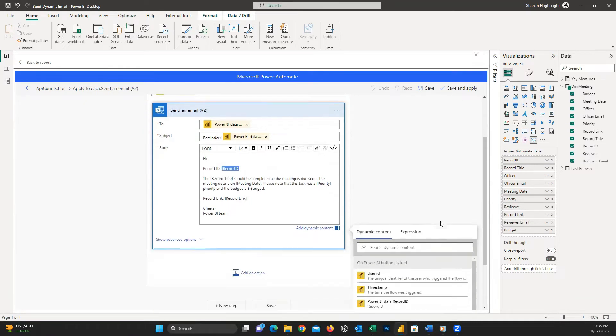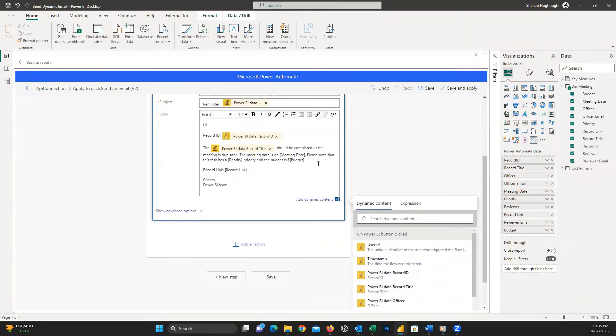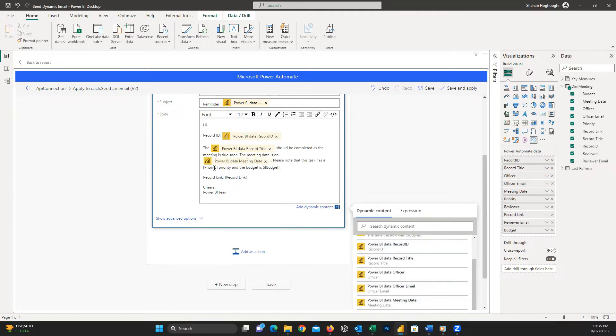Now instead of each value inside the brackets, I just find a related value from Dynamic Content and replace them.